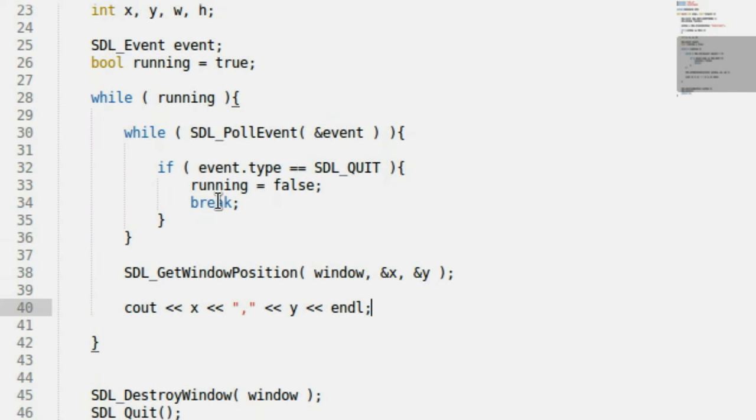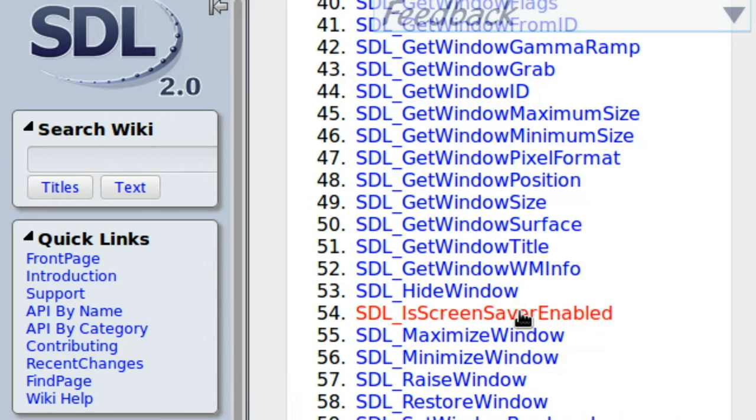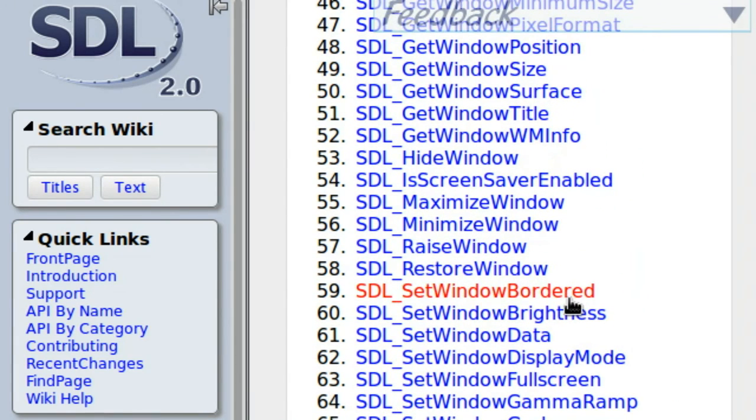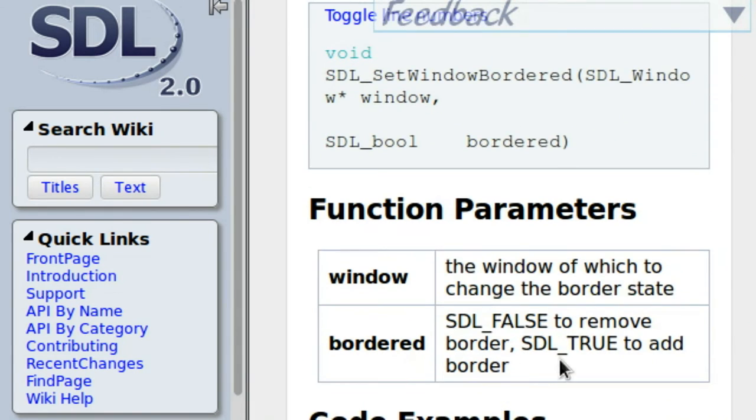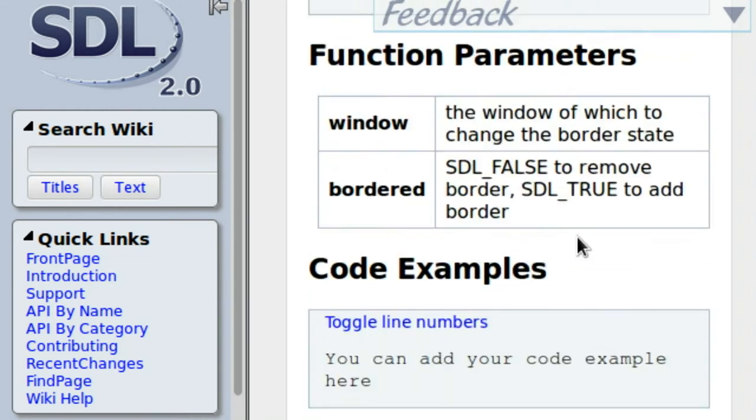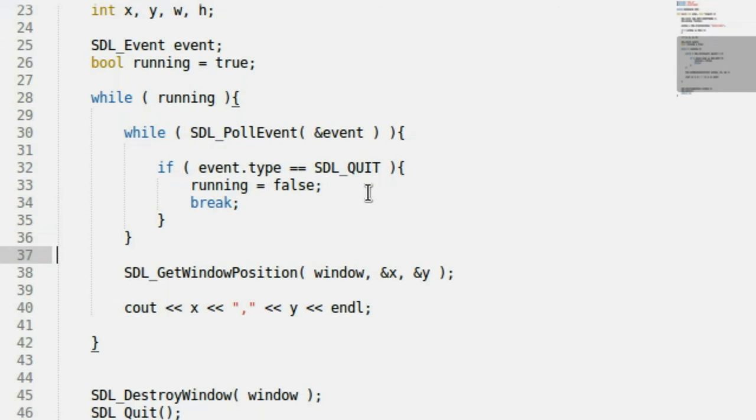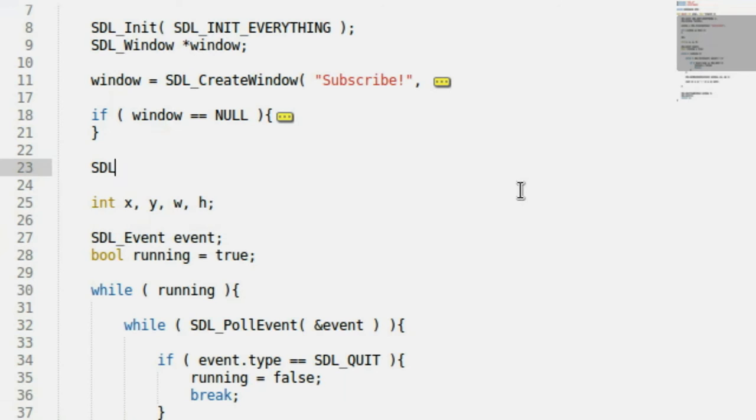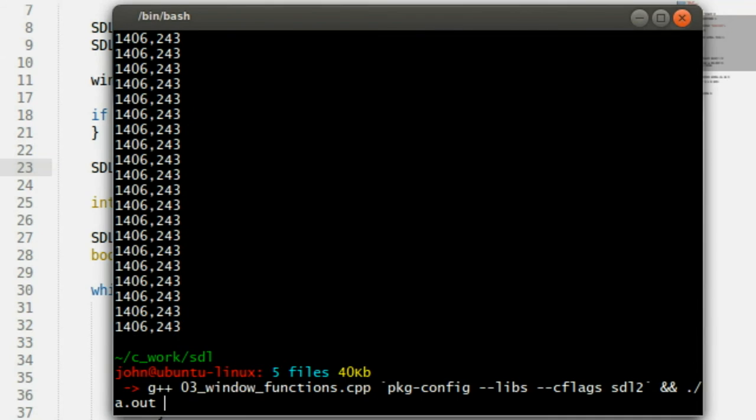I know I saw a function where we can manipulate that over in the documentation. Let's head back and let's see. Set window bordered. Yeah, dude! This just takes a Boolean value. SDL false to remove border or SDL true to add border. I wonder if it can use just regular C++ true and false. Let's find out. Let's go over to the very beginning of our code up here. Let's say SDL.SetWindowBordered, pass in window, and let's just use false for now.